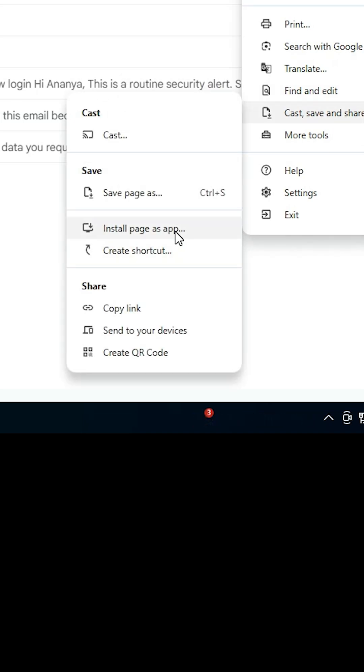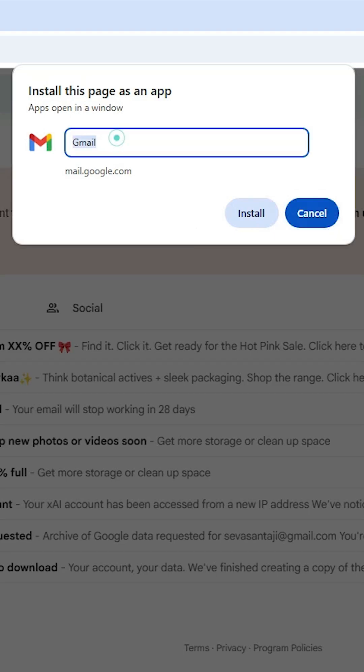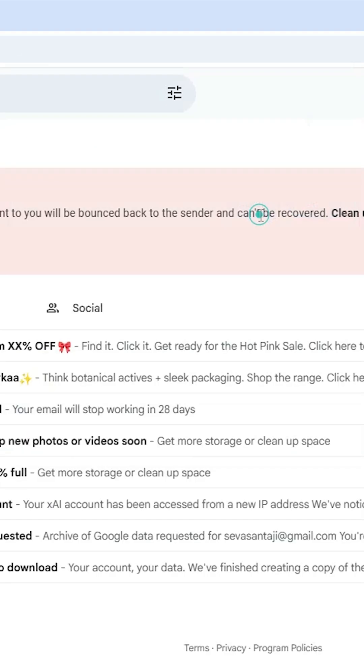Or Install Gmail or Create a shortcut - these two options. In my case, I find Install page as app. I click on that, give any name. I give Gmail, you can give any name that you want. Click on Install.